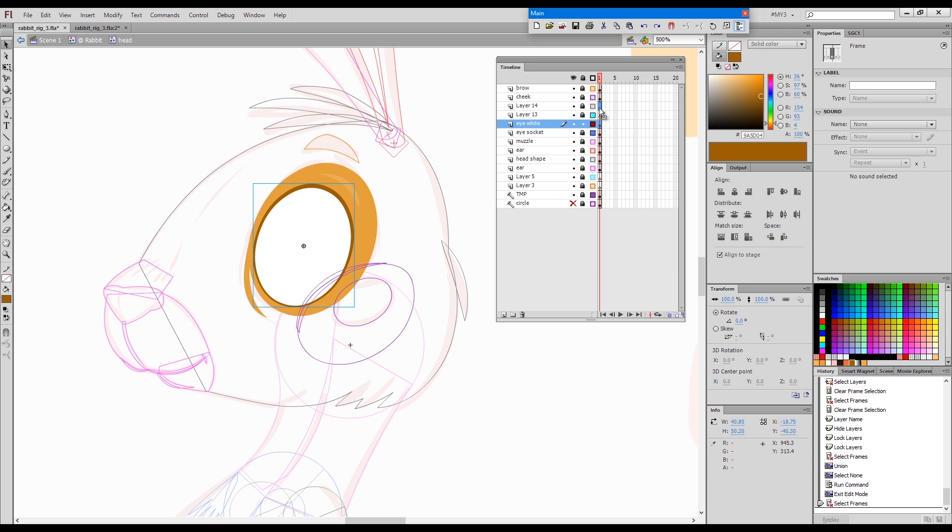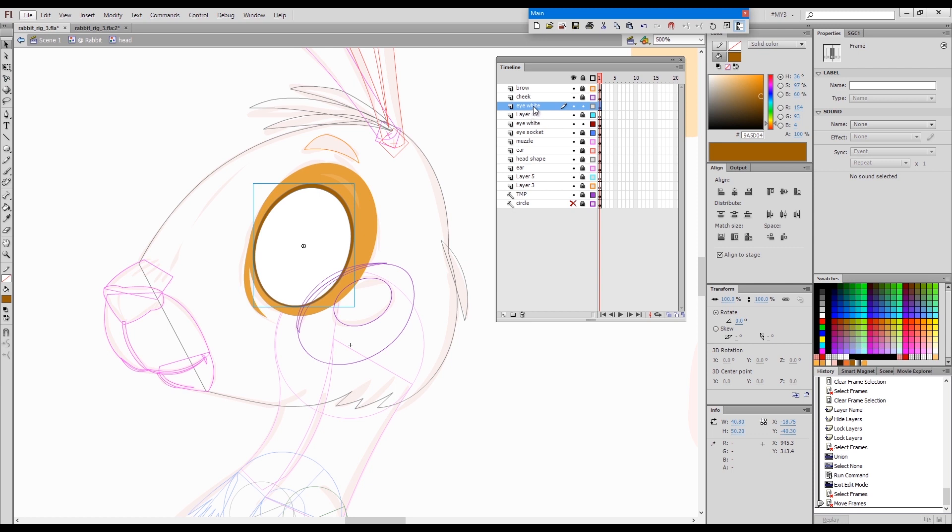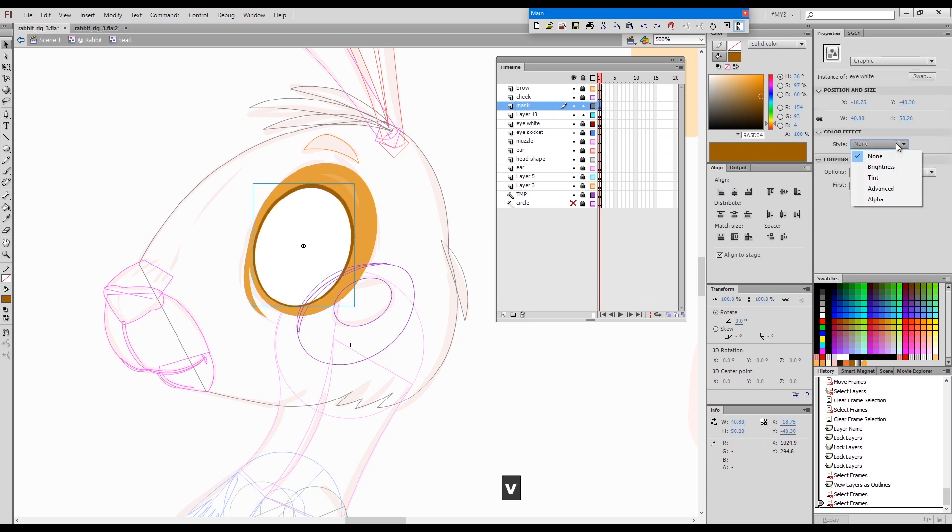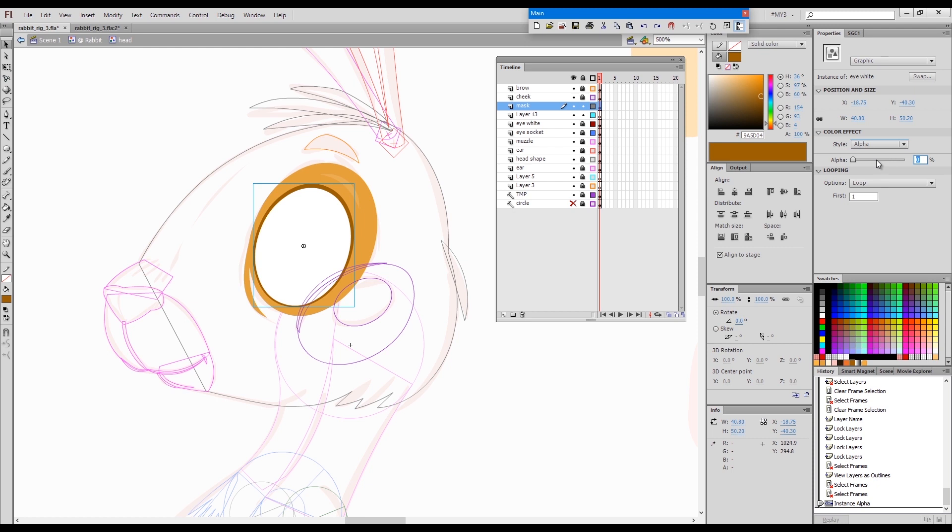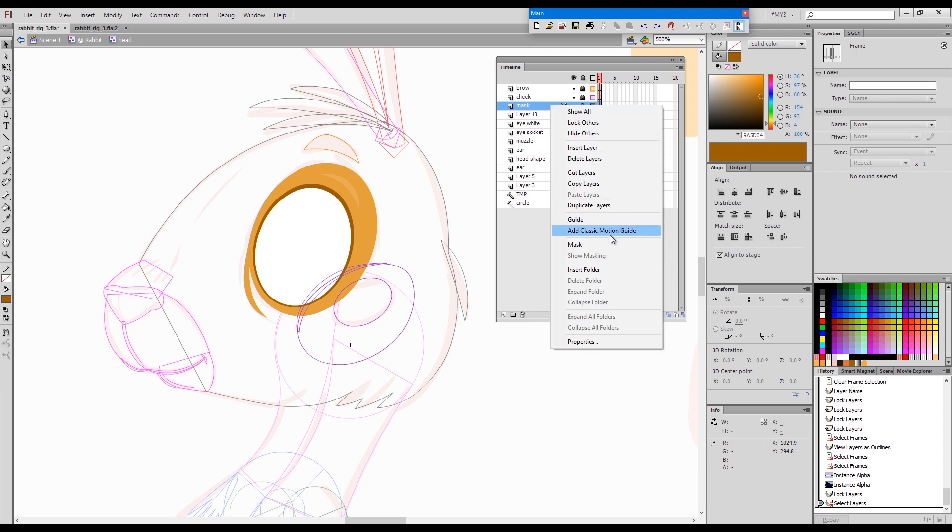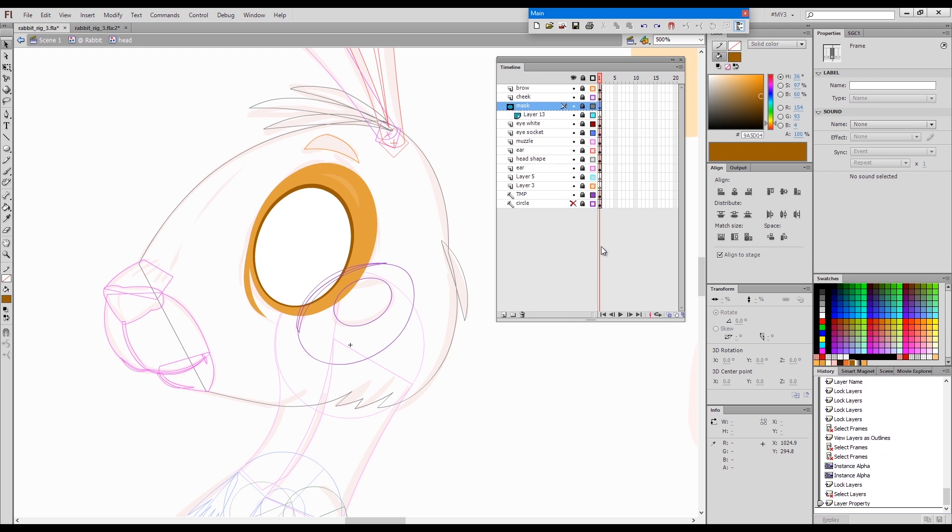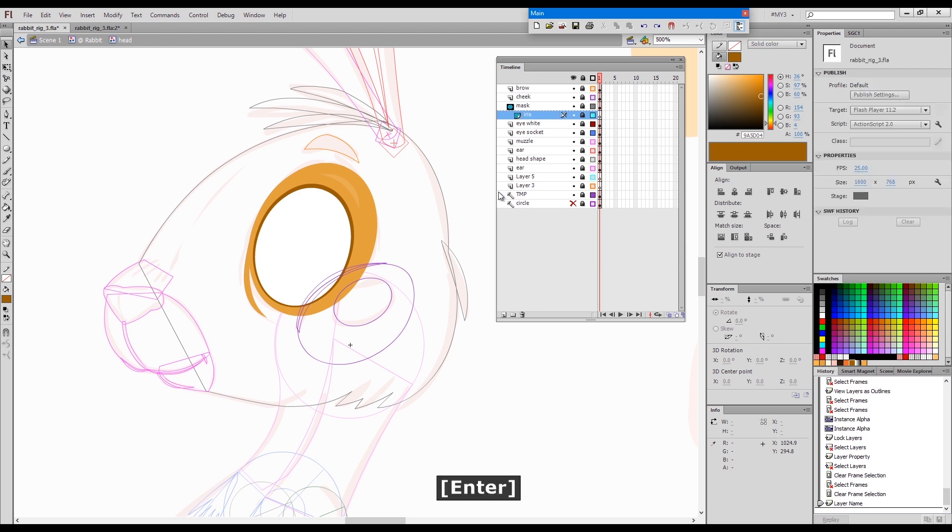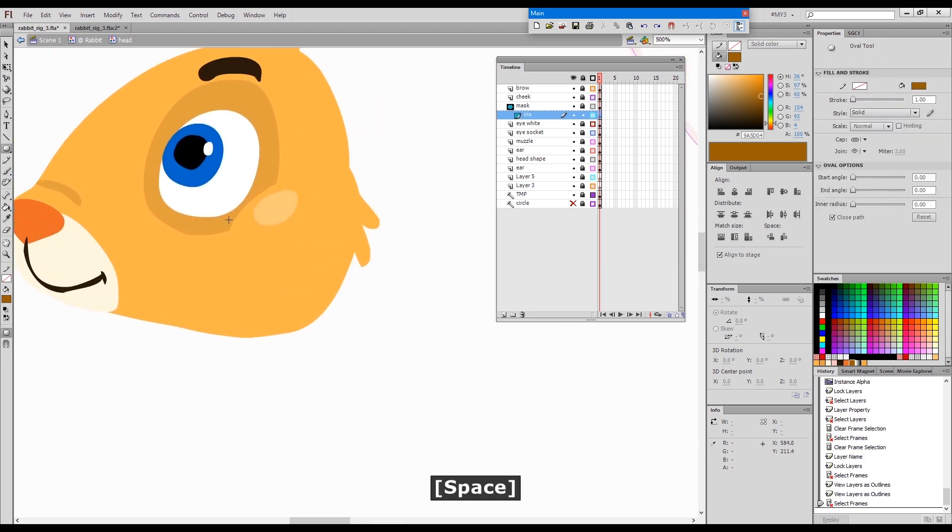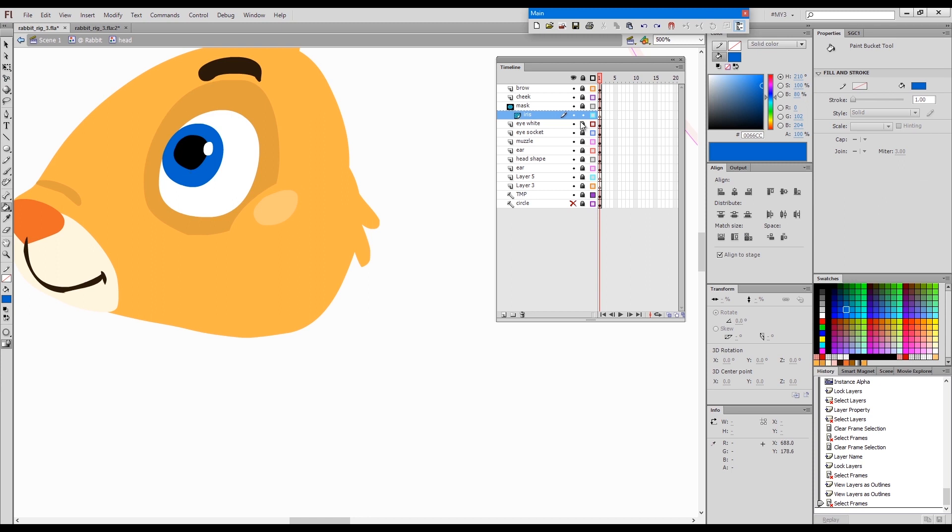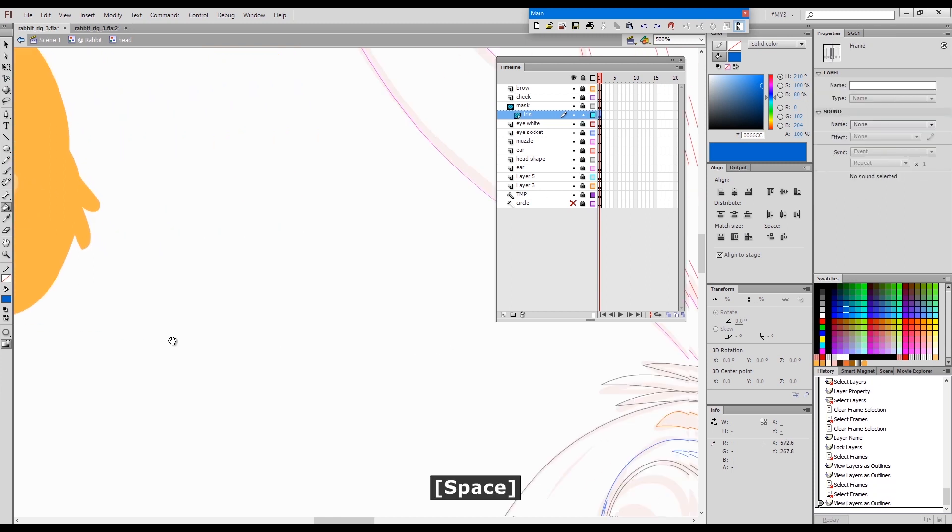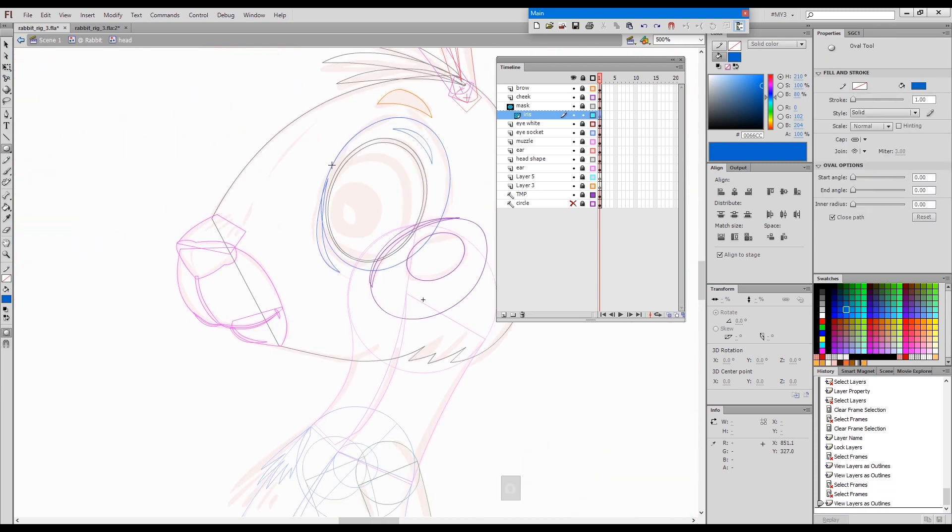I will duplicate this, drag it here, and call it mask. I'll give it only ten percent opacity, unlock it. I'll convert this to a mask layer and this will be our iris. Choose some color to start with and draw a circle.